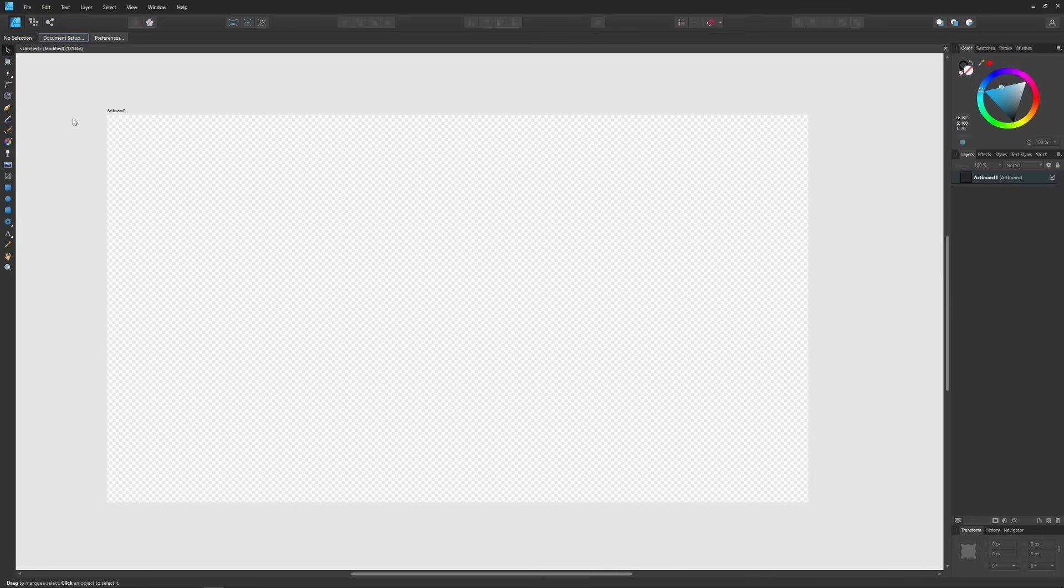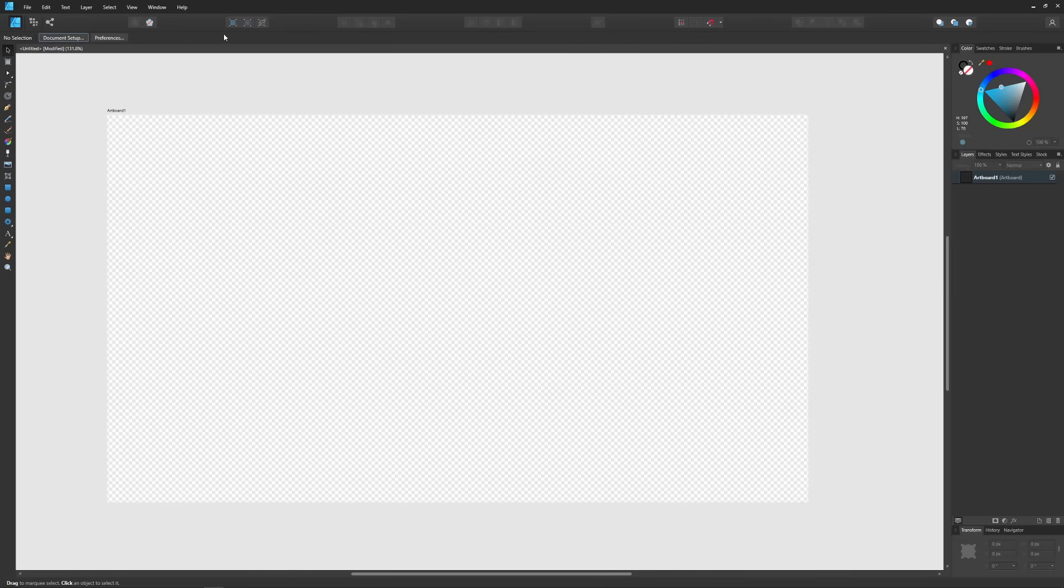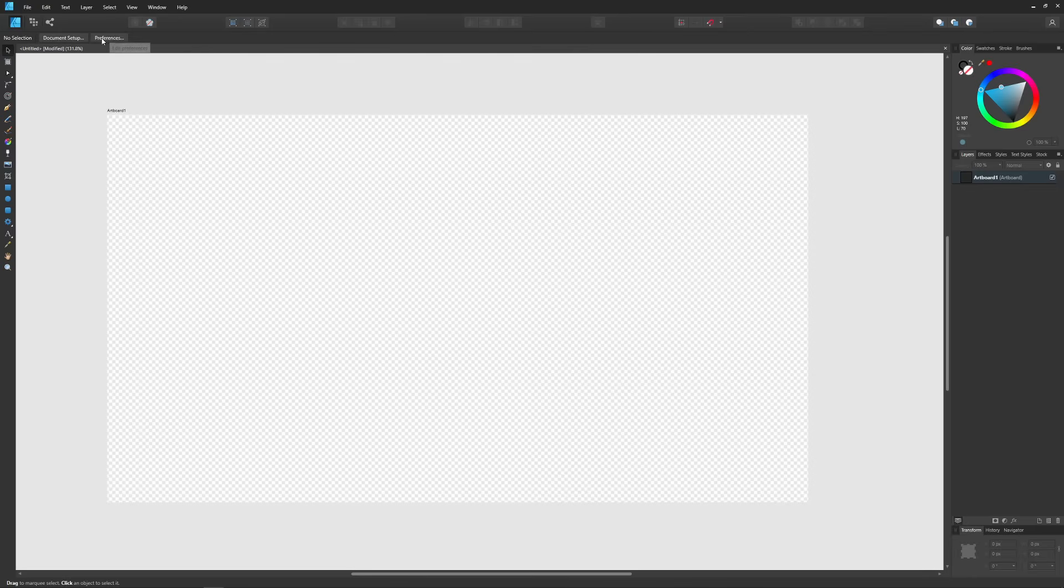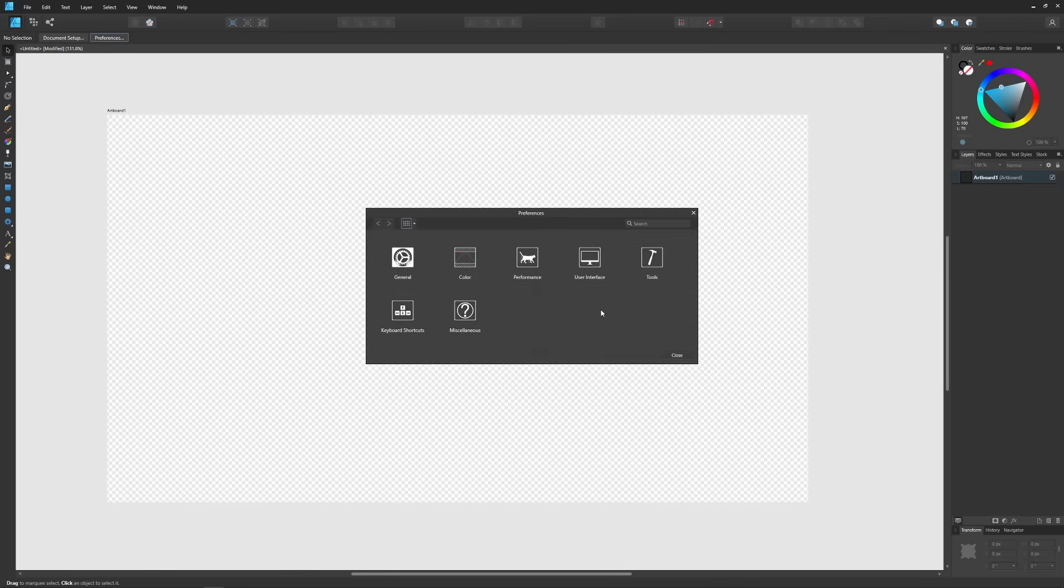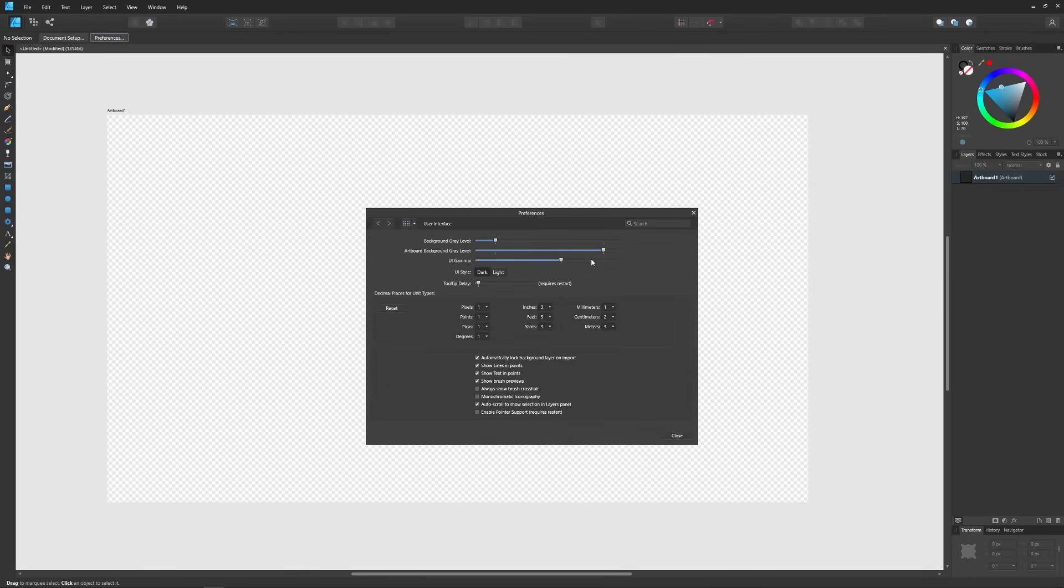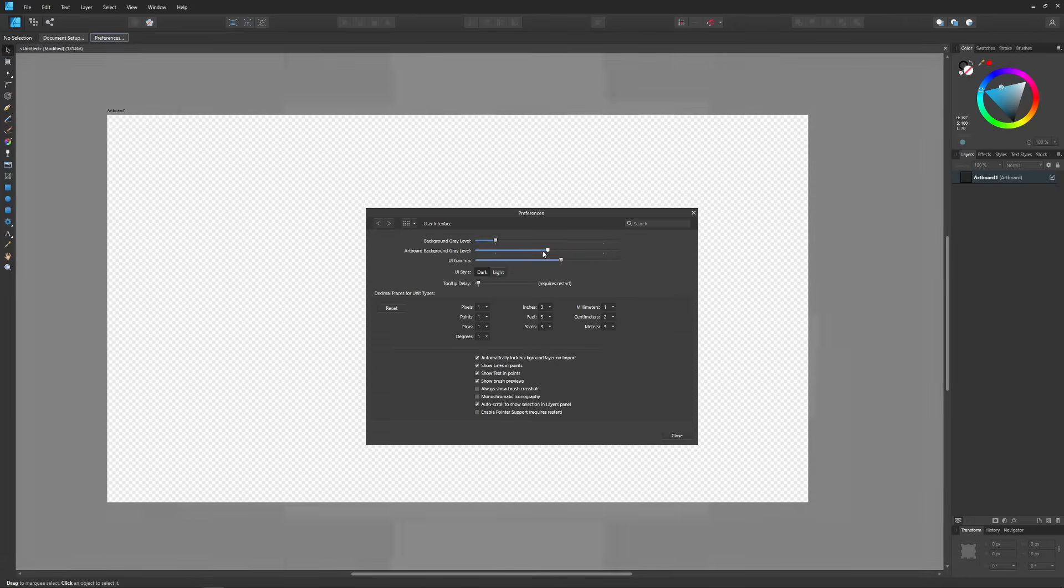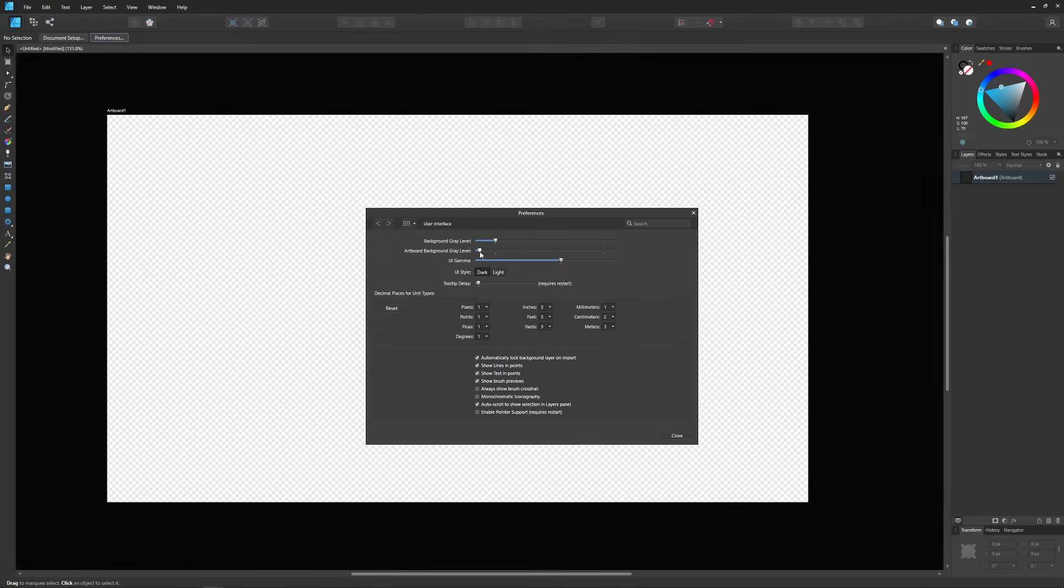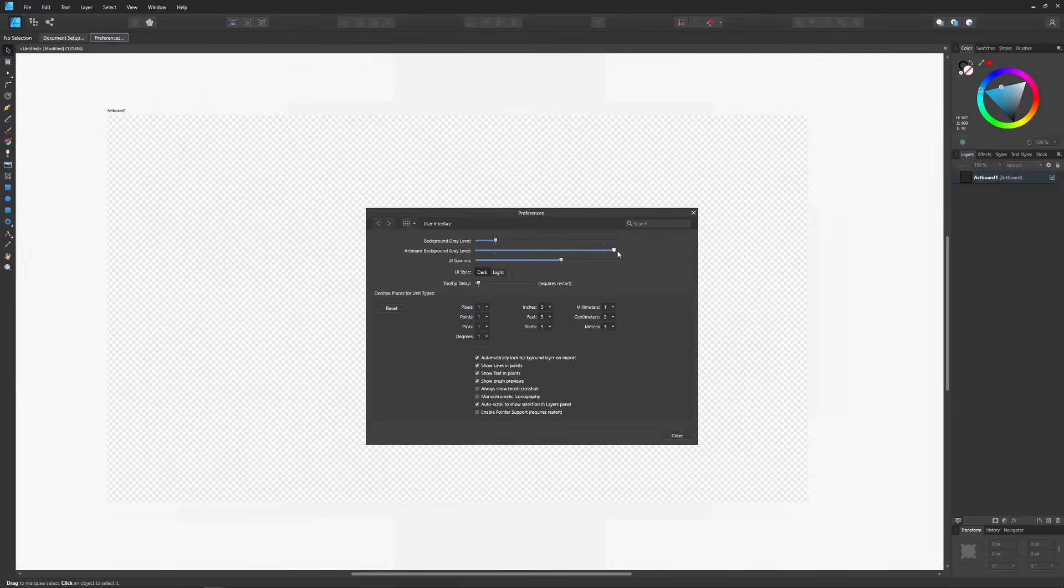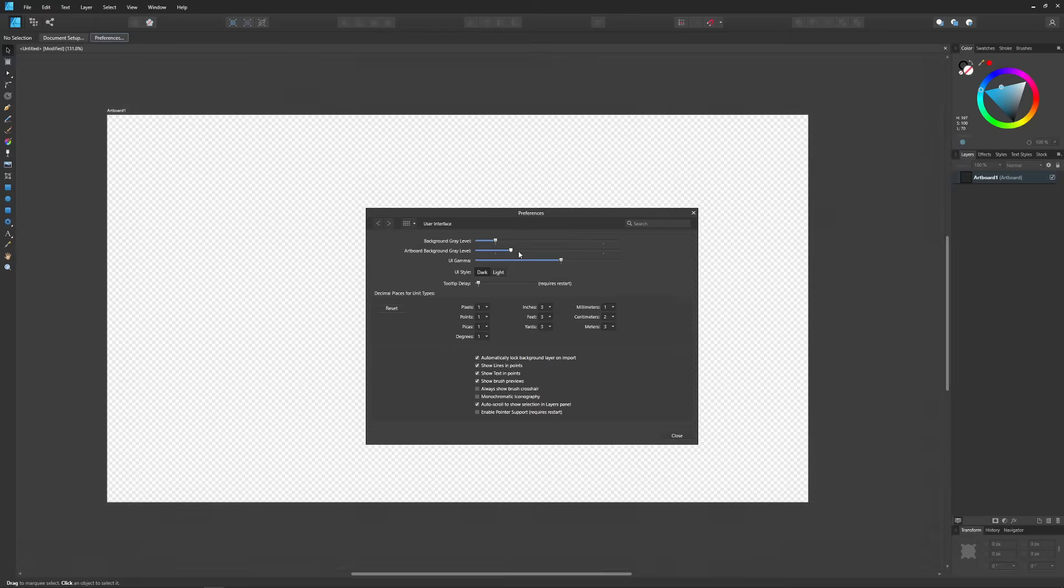Okay so let's go over how you could change the background color of the surrounding area right here, this light gray. To do that you'll want to go to preferences. So with the selection tool or the move tool enabled, go ahead and click on the preferences button right here. We're looking for user interface and right here where it says artboard background gray level you can take this slider and change that to darken or lighten it like that.